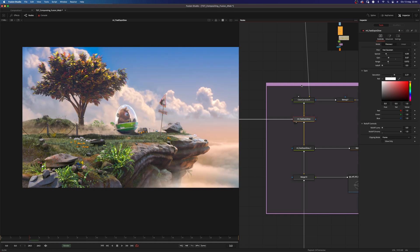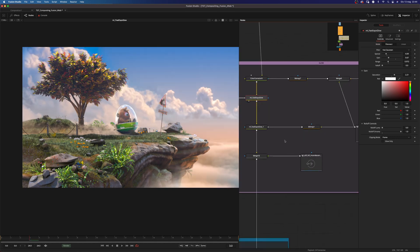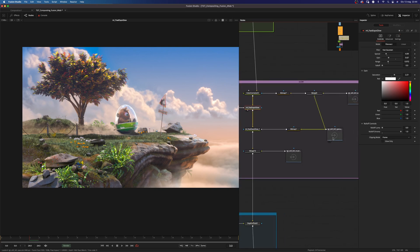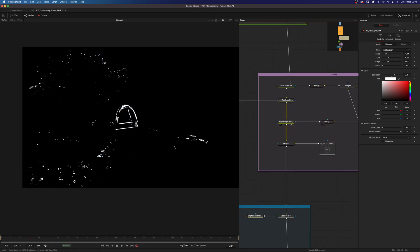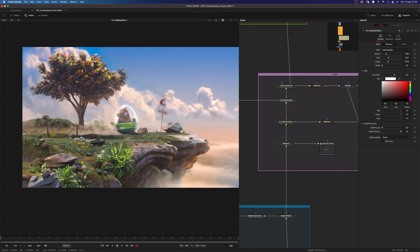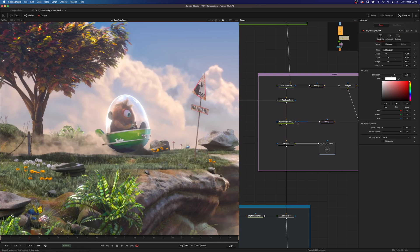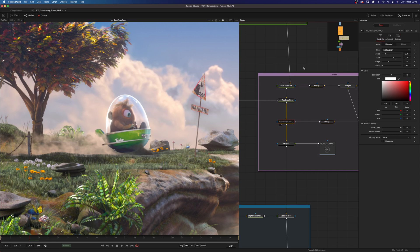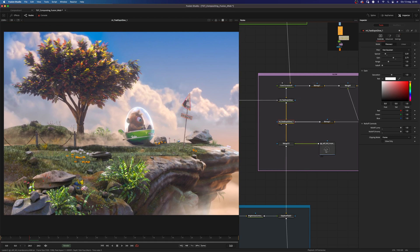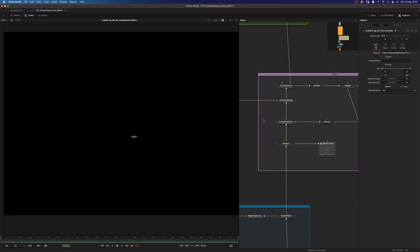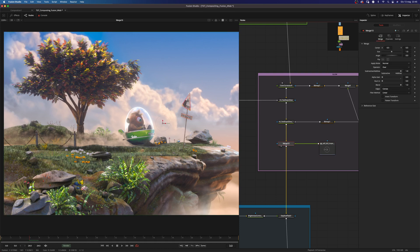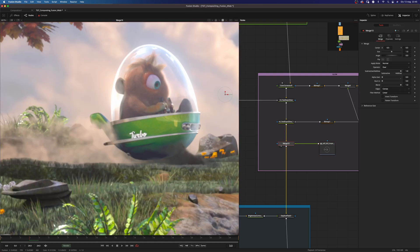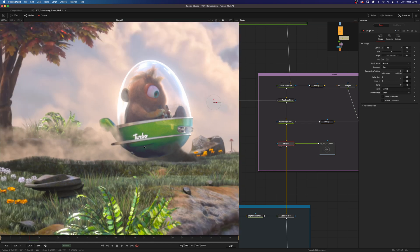And then I'm using this, I think this is a specular pass. Yeah, into a bitmap node. To drive the mask for this second fast expo glow. And as you can see, it adds some glow to the brightest element of the image. And then I'm using this incandescent pass with a merge node set to add. Here to have this element a little bit shinier. Okay. We're almost there.